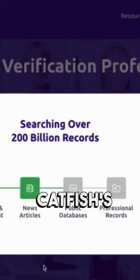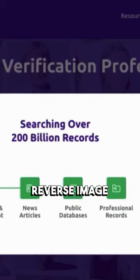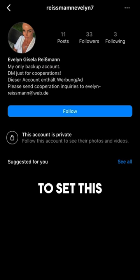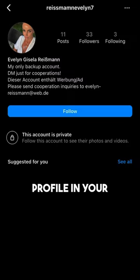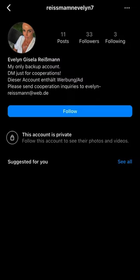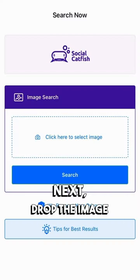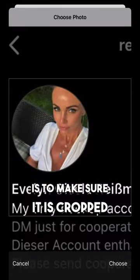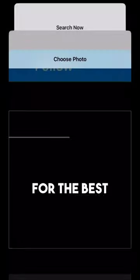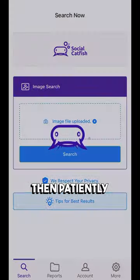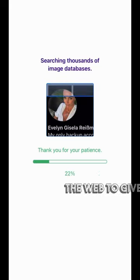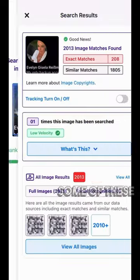Discover the power of Social Catfish's reverse image search at your fingertips. To set this up, you'll find a suspicious profile in your DMs. Next, drop the image here. A pro tip is to make sure it is cropped for the best results. Then patiently wait as the photo is being traced over the web to give you similar matches.